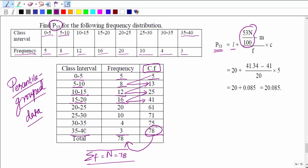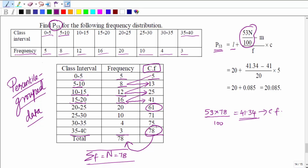Computing 53 × 78 / 100 gives 41.34. We then look in the cumulative frequency table for the first value greater than 41.34, which is 61. So the class corresponding to cumulative frequency 61 is our P53 class — which is 20 to 25.